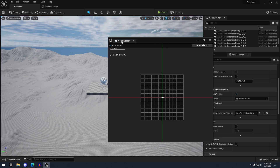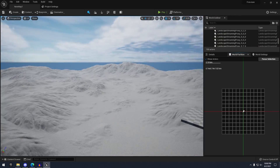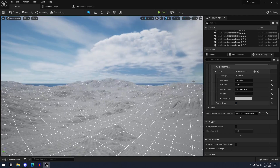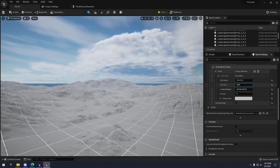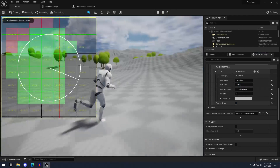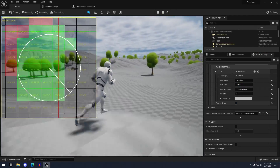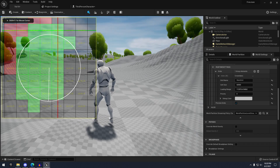Hello guys, welcome back to another video. In this video I want to show you guys how to set up world partition and import tile landscapes, so that you can set up open world maps in Unreal Engine 5. So that being said, let's get right into the video.